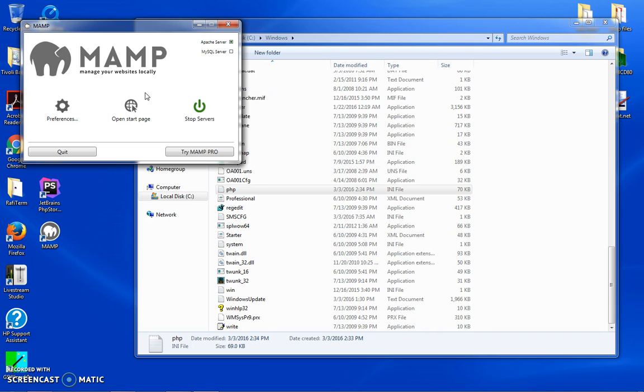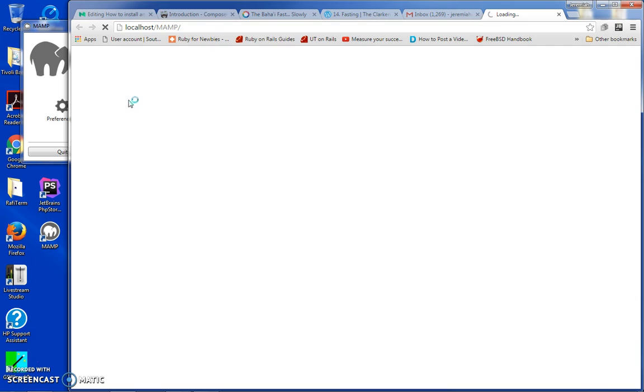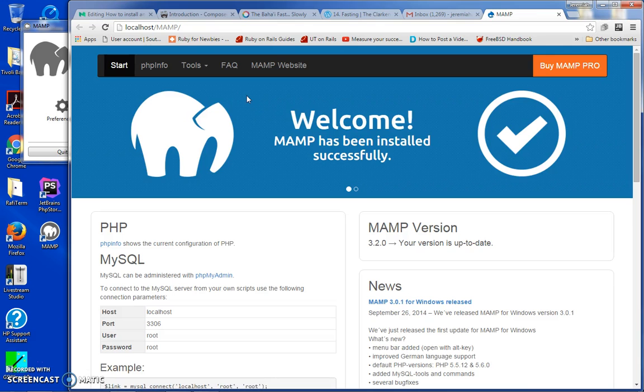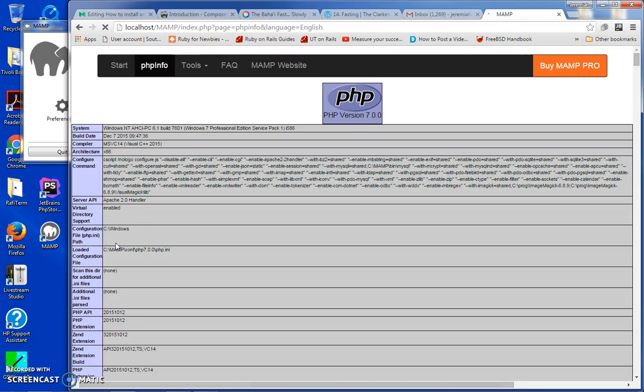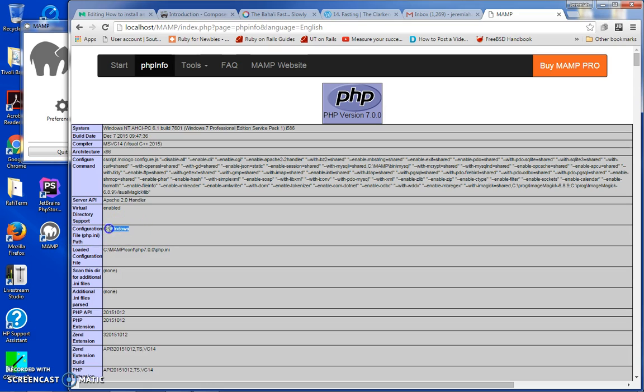Apache is started, MySQL alright. So when you go to open page and you go to your php.info.